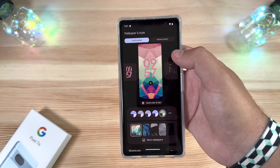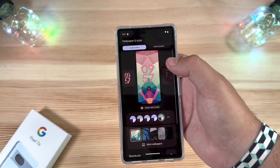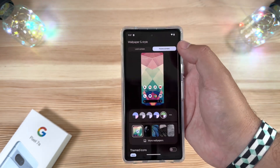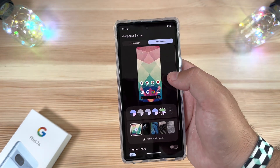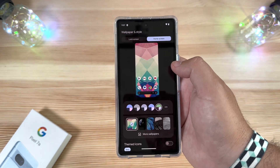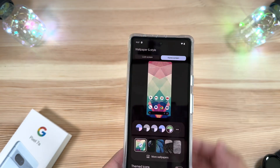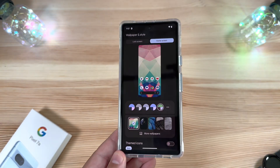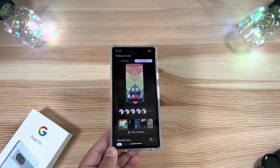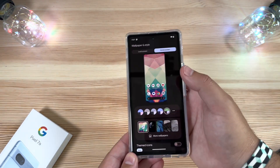One thing to note: the home screen and lock screen are still separate, unfortunately. You can't add those clocks to the home screen quite yet — Android just isn't allowing that.